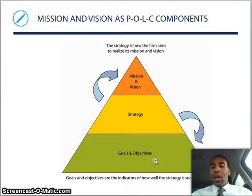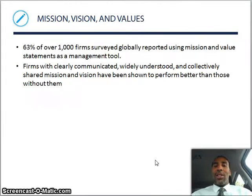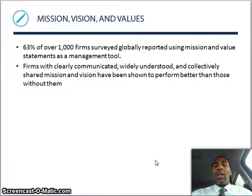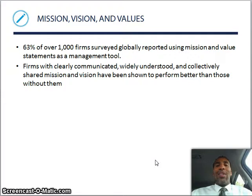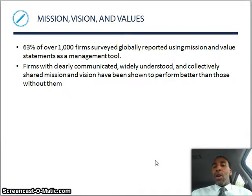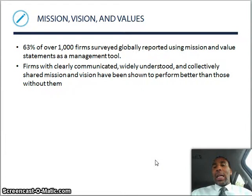Goals and objectives are indicators of how well the strategy is actually succeeding. So 63% of 1,000 firms surveyed globally reported using mission and value statements as a management tool. What they're saying is we're going to use this as a management tool — what you're doing, Mr. Employee, does not adhere to and is not in alignment with what we are doing in accordance with our value statement. Firms with a clearly communicated, widely understood, and collectively shared mission and vision have been shown to perform better than those without them. So if you don't have a vision or a mission, more than likely you will not be performing up to the level of those that do.